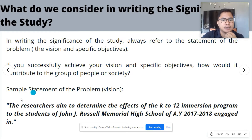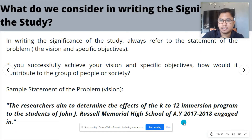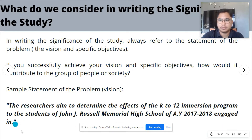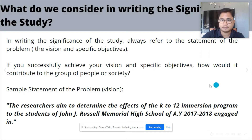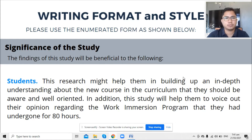Let me give you an example. This is a sample statement of the problem: 'The researchers aim to determine the effects of the K-12 immersion program to the students of John J. Russell Memorial High School of academic year 2017-2018.' This is the sample objectives or statement of the problem, and now we will look at how to express the significance of this study.